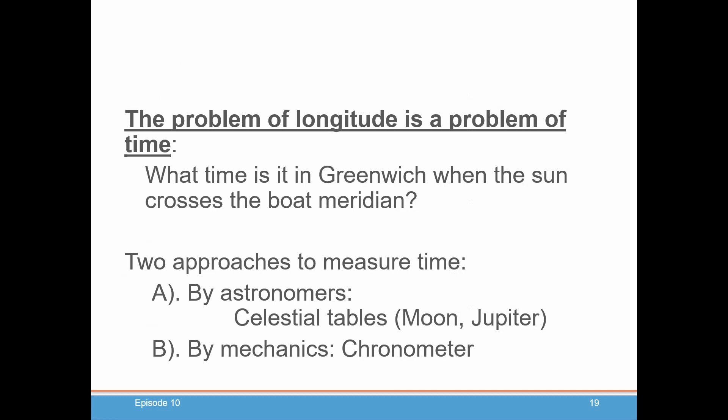Now, what was the solution? There were basically two approaches proposed at the time. One was proposed by the astronomers — they said it had to be done using something in the heavens, whether it's the position of the moon, the moons of Jupiter, or something along those lines. The other idea was some kind of mechanical device to tell accurate time, which was named a chronometer. We'll see in our next episode what these solutions were and which solution actually won.